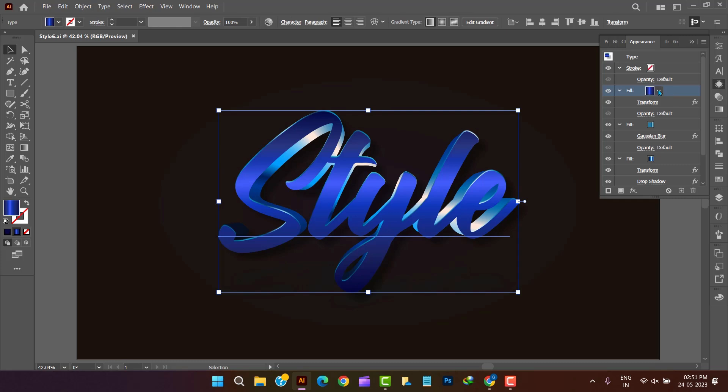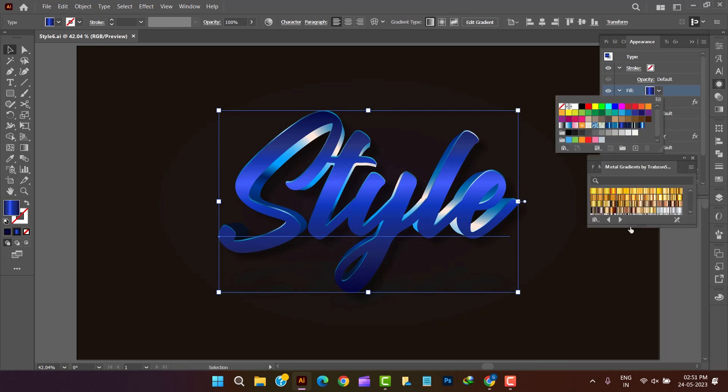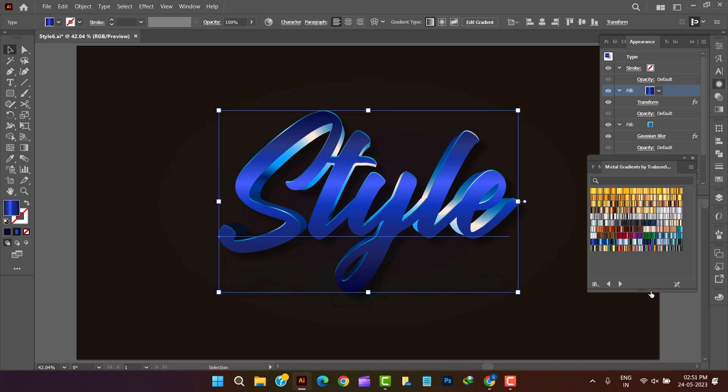Here we have completed the text style in blue gradient. Now let's work on golden style text.